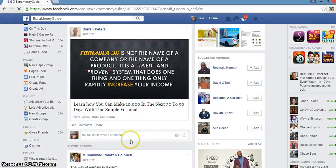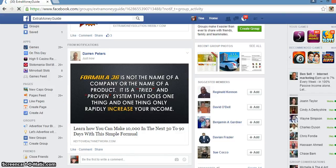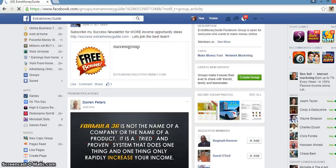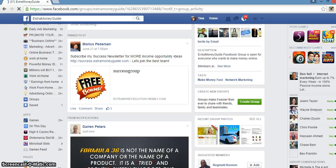My name is Tina Whalen and I am going to show a quick tip on how to post ads to Facebook correctly — the do's and the don'ts.